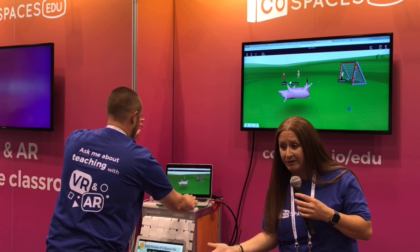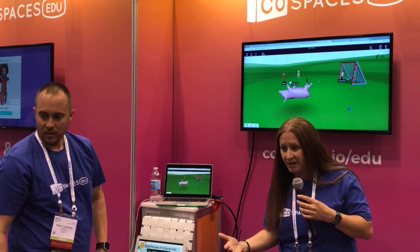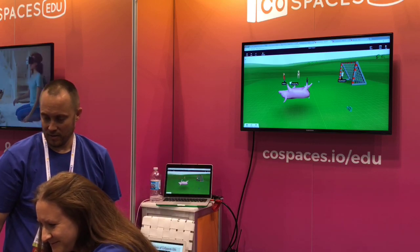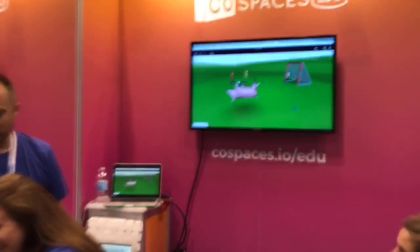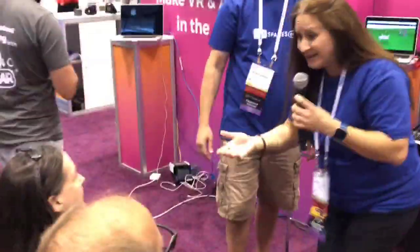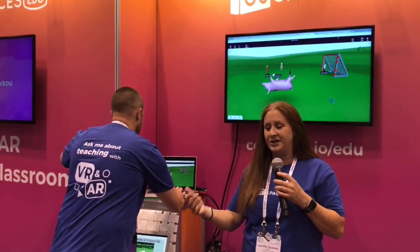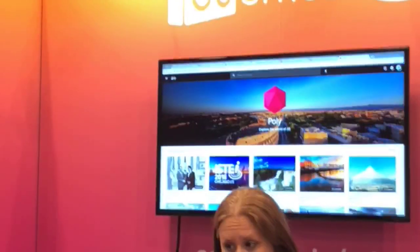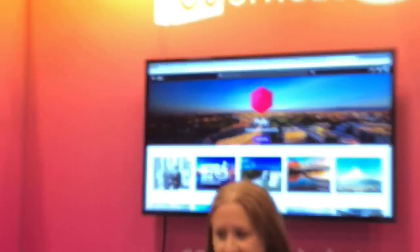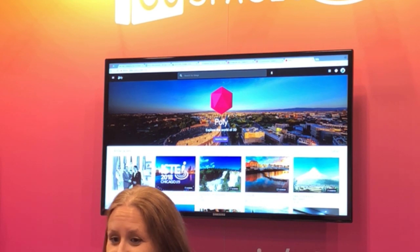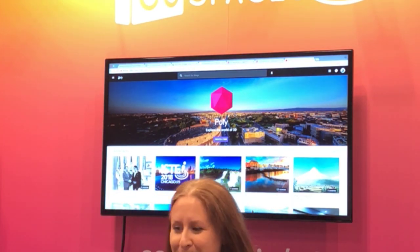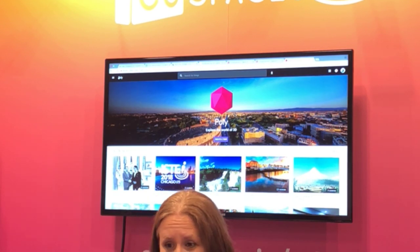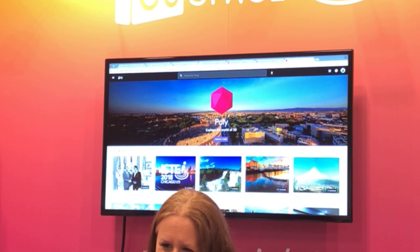That's the very basics of working with objects from the library. But some of you might be thinking — what if there isn't something in the library? If you have the EDU version and you're not working in the free version, if you do have more advanced kids, they don't just have to use block code — they can code in JavaScript as well. You can get students down to second or third grade using block code. But let's say you want to bring in objects from somewhere else.